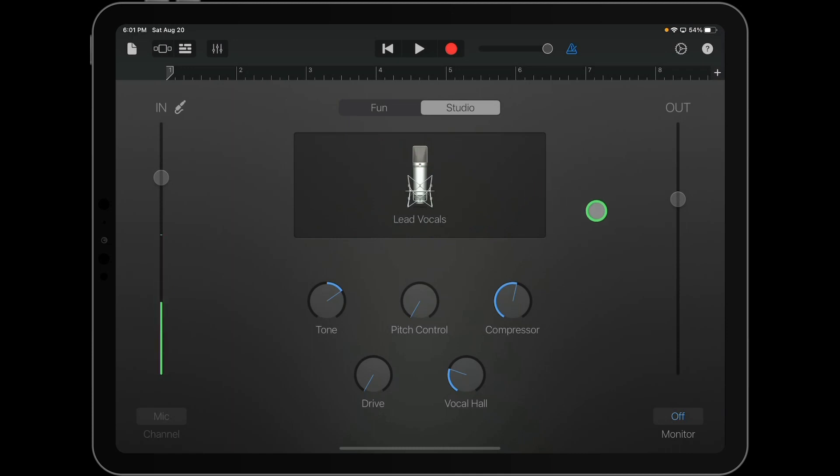Now, this version of the audio recorder gives you a lot of options you can choose from to control your sound and your pitch and your tone as you're recording. But sometimes you might want something simpler.